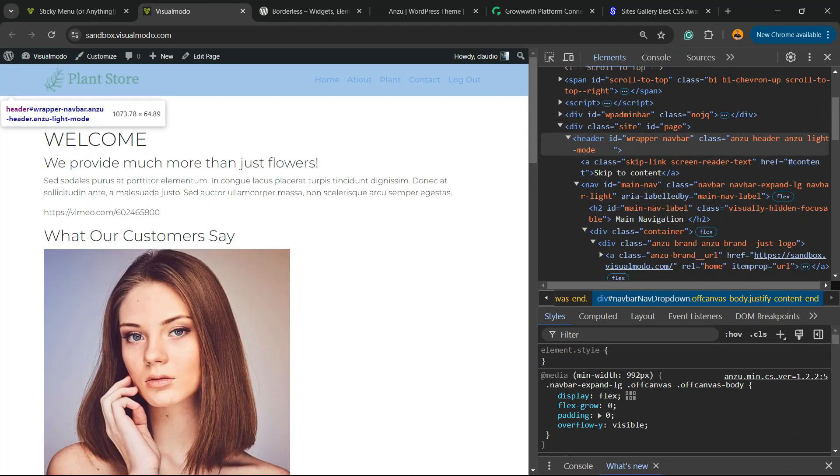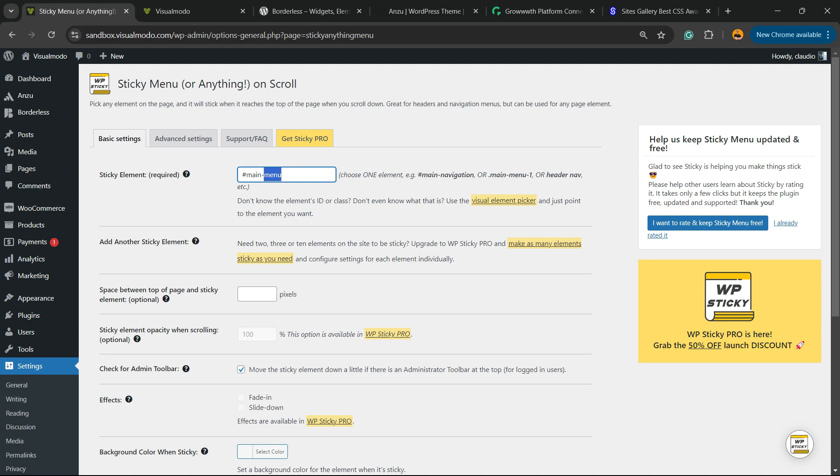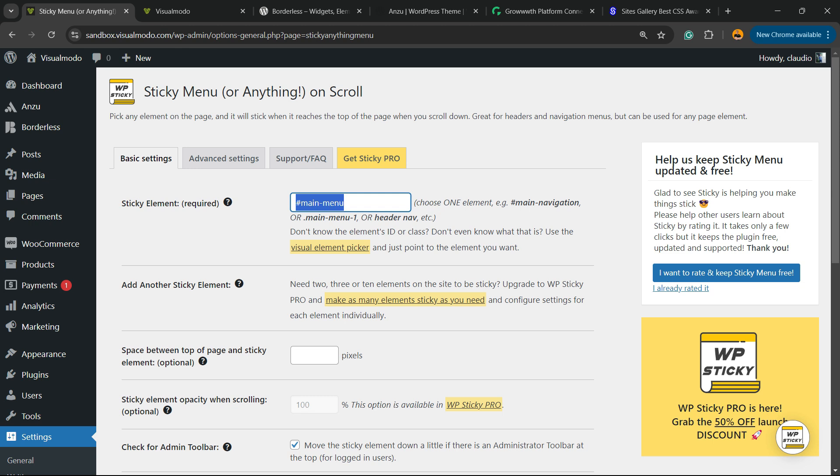So that's why the plugin is called Sticky Anything. All we have to do is copy the ID and place it right here. In my case, the code, and in most of the team's case, the code is main menu, just like this.